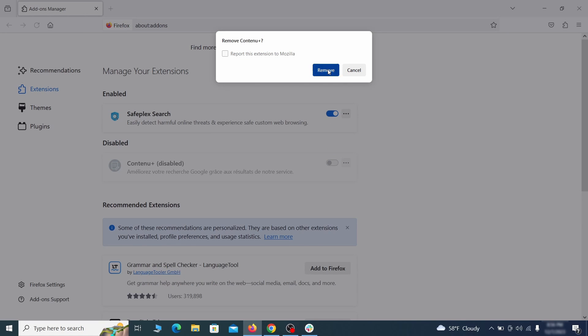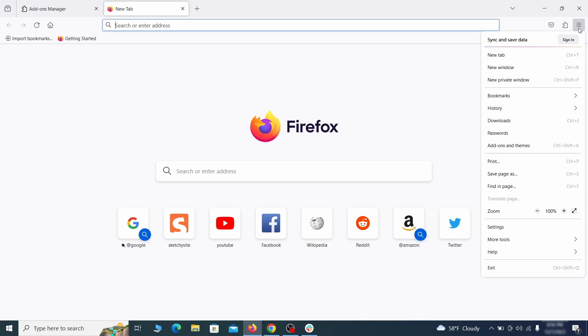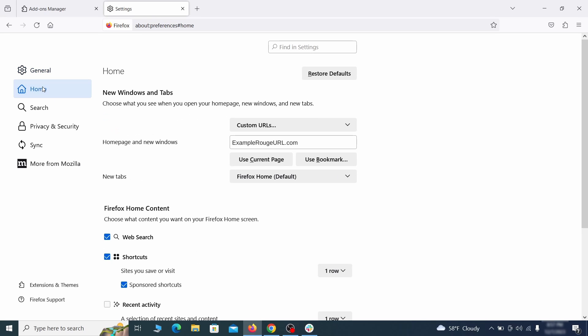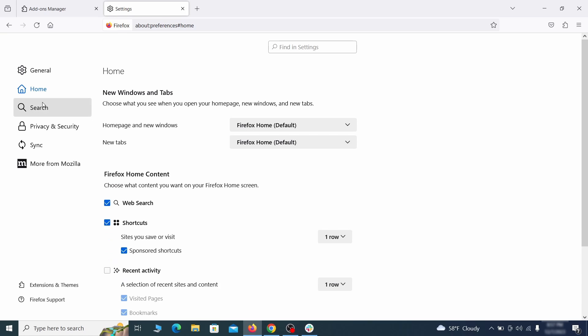Next click on the three horizontal lines in the top right. Access settings and then open the home tab. See if there are any unusual URLs added to the home page, new windows, and new tab settings and if so delete them.